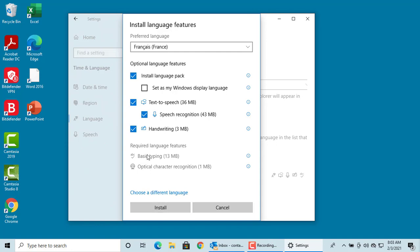Windows 10 gives options for installing the language pack. You can also set it as Windows display language. It also gives options for text to speech, handwriting, etc.